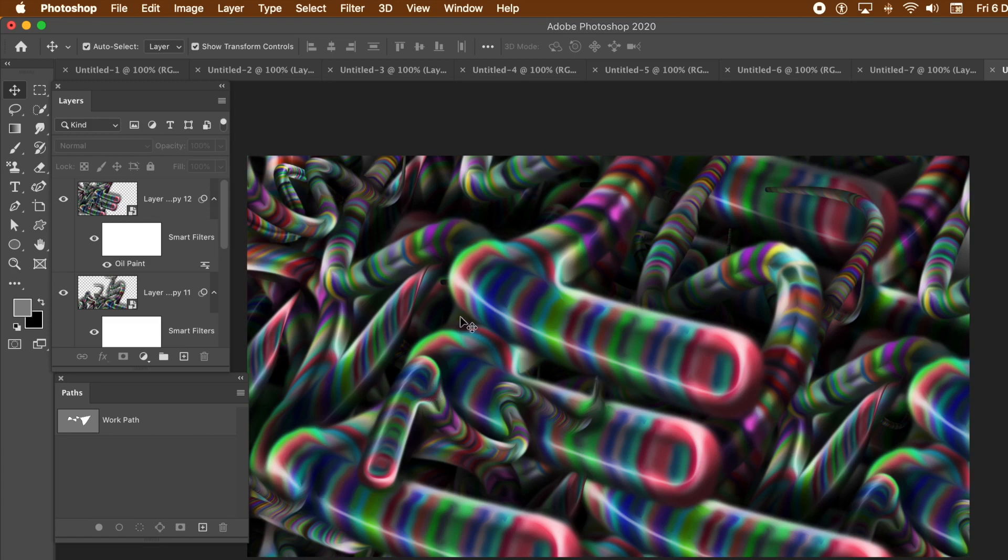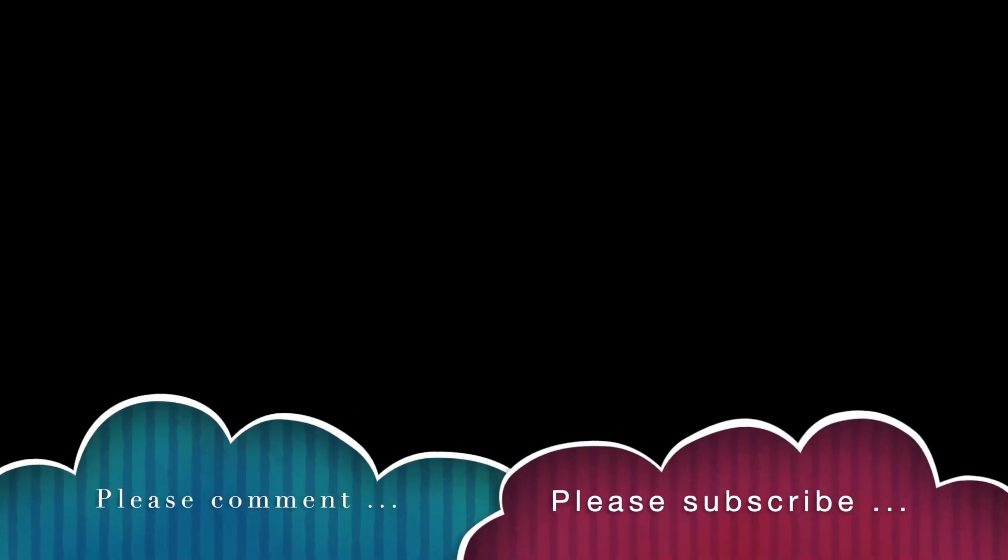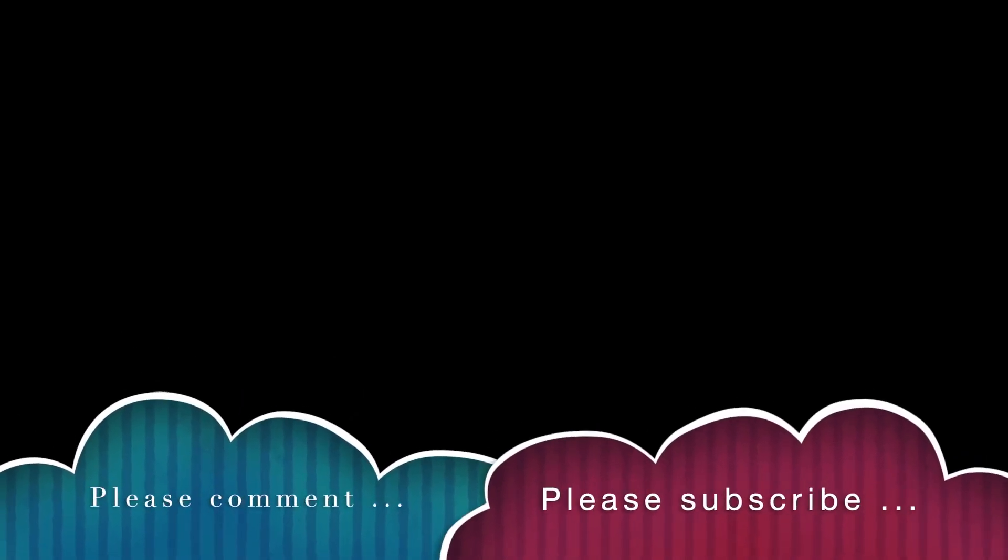I hope you found this tutorial of interest. Please subscribe to the Graphic Extras channel. Always adding new tutorials about Photoshop, Illustrator, Painter, as well as many other applications. Also, please add a comment or two. It's always appreciated. A dislike or like. Thank you much.